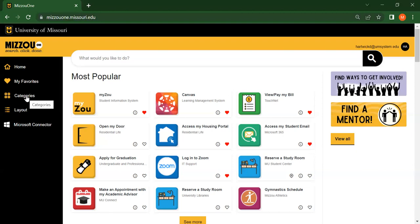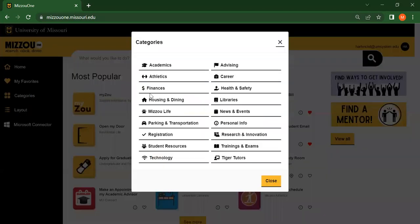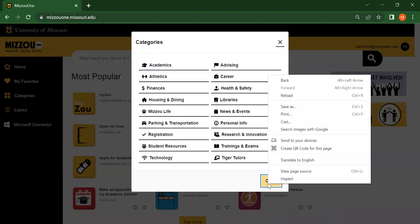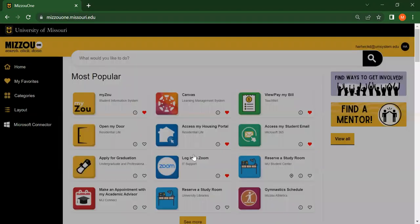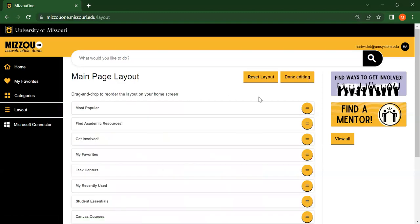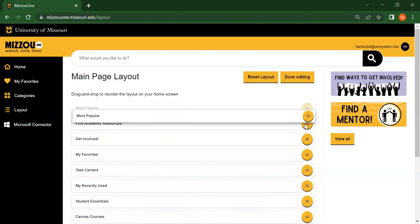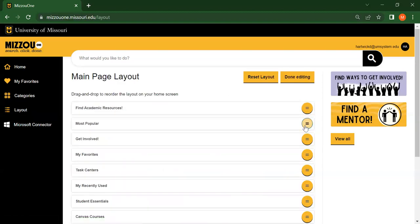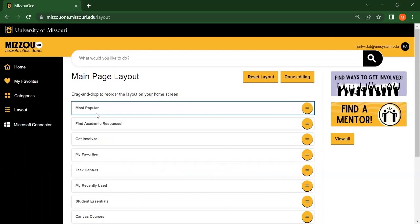The Categories tab will let you filter tasks by category. Finally, the Layout tab, when you're signed in, will allow you to personalize the layout of your home page.